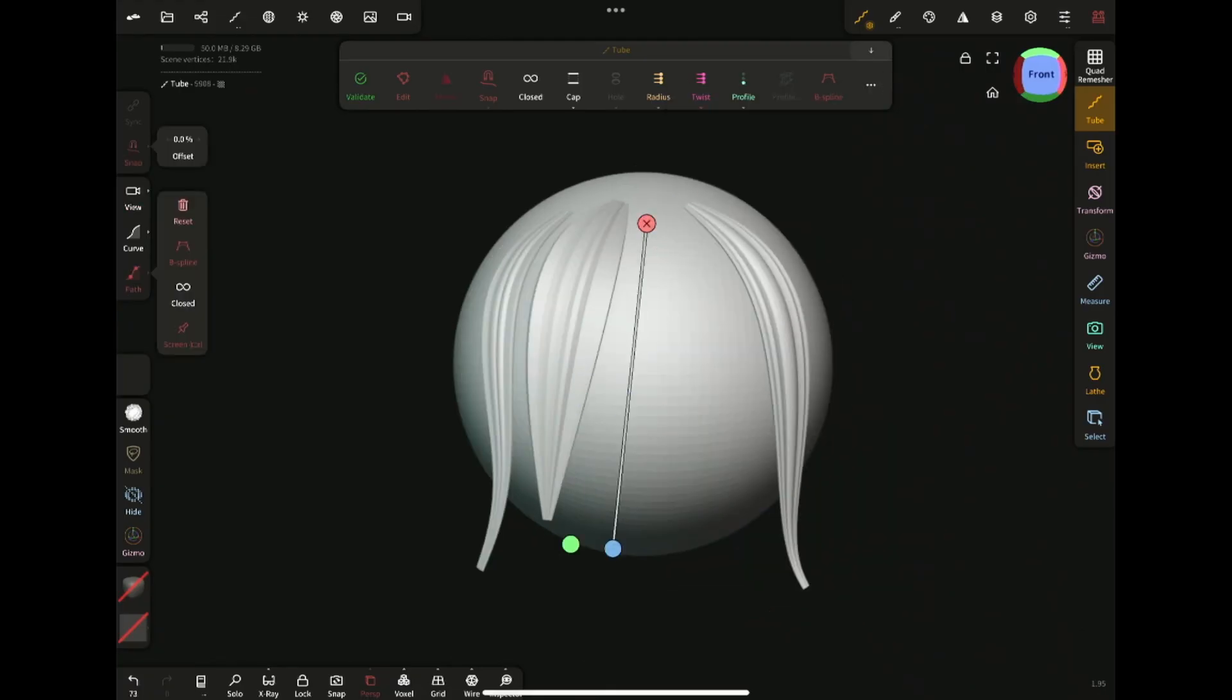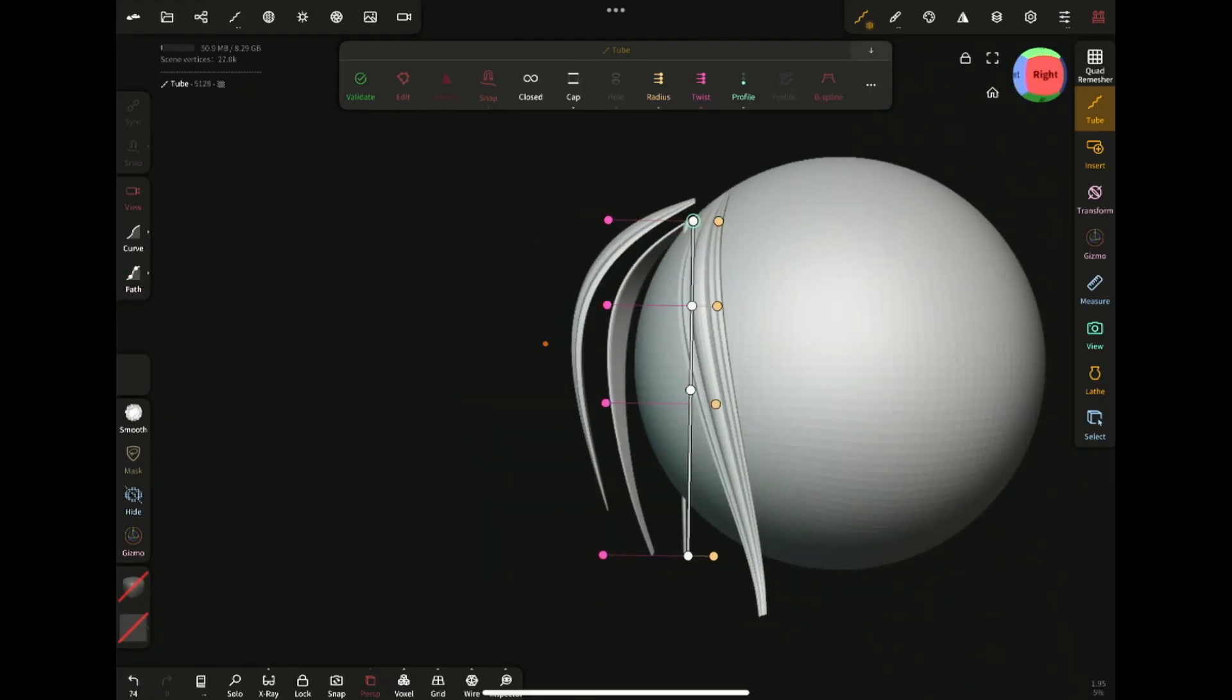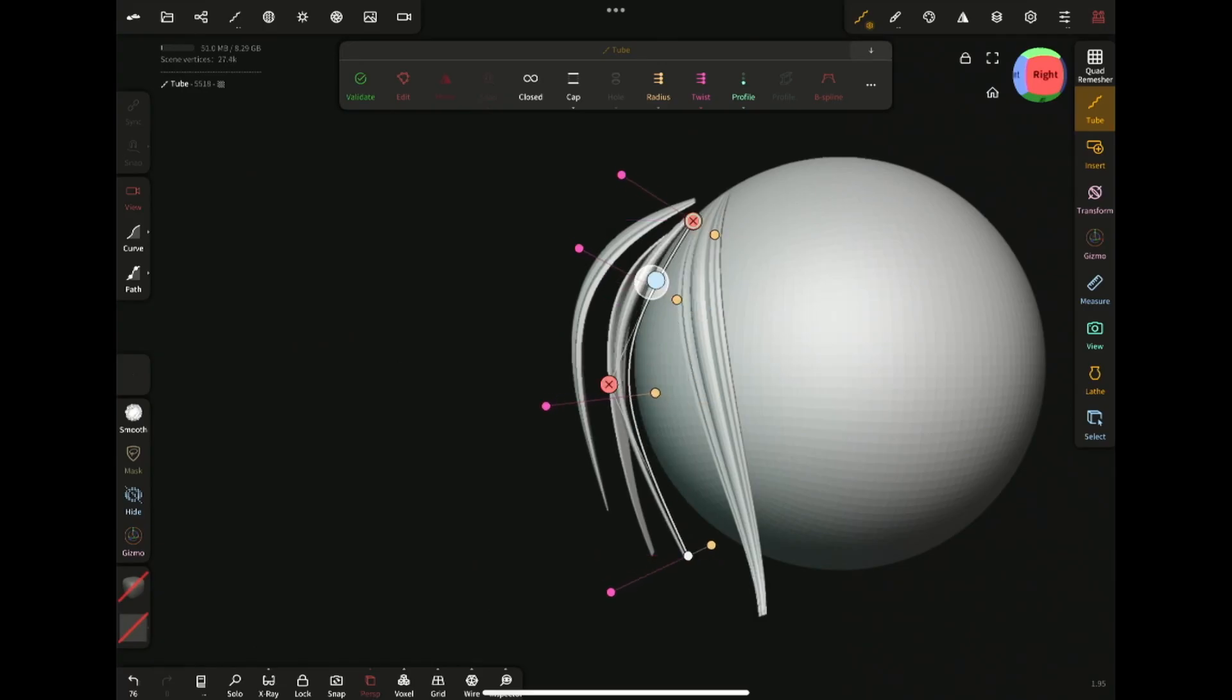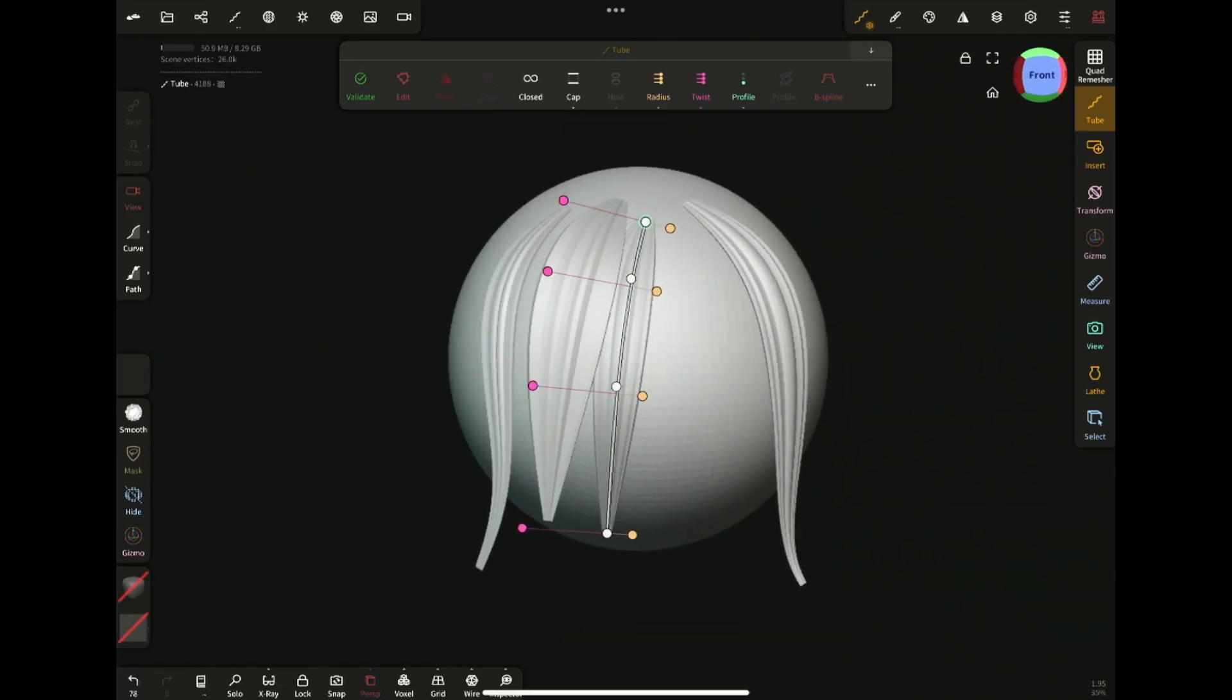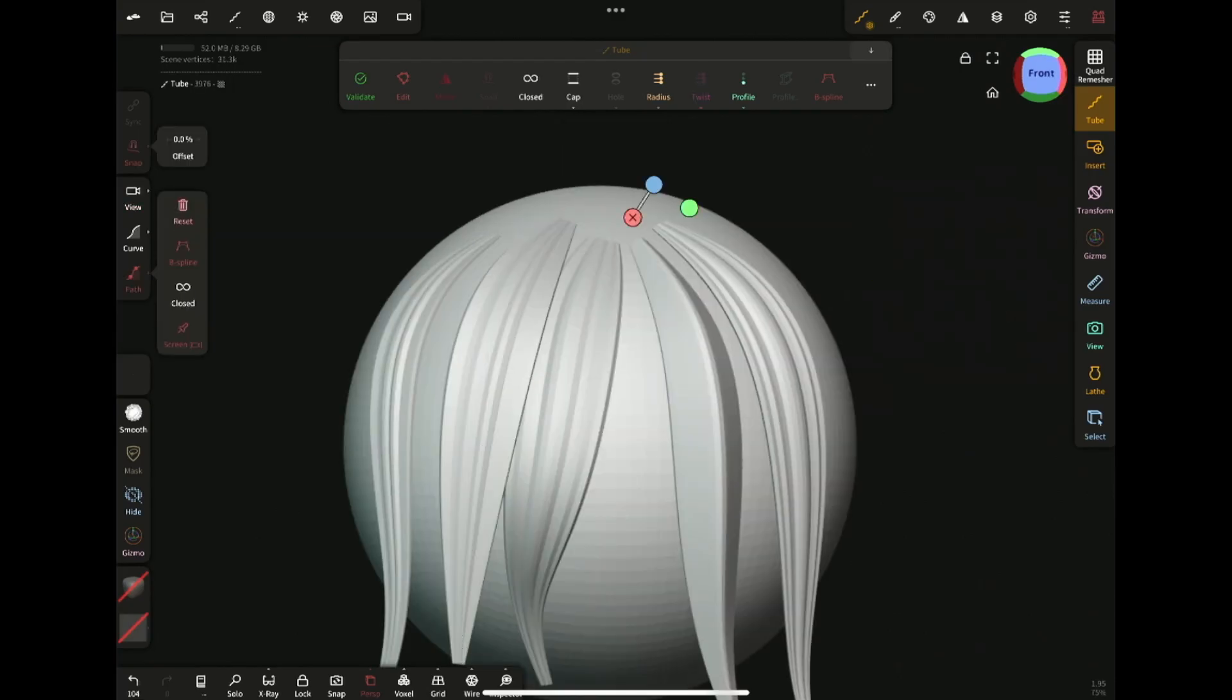Make sure to check out these videos to see how I use the tube tool to create hair in actual projects. And subscribe if you found it useful. I will see you in the next video.